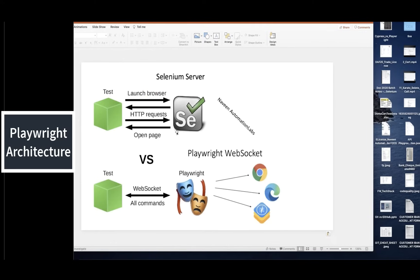What happens in Selenium is: whenever a connection is established between client and server, the server sends the response back, and then that connection is immediately disconnected. For the next request — whether you want to click a button, launch a URL, send keys, or create a web element — you have to establish a new connection with the Selenium server each time. So if you have 100 lines of code with driver.findElement, driver.get, or screenshots, you have to make that same number of HTTP requests, and the server responds each time.